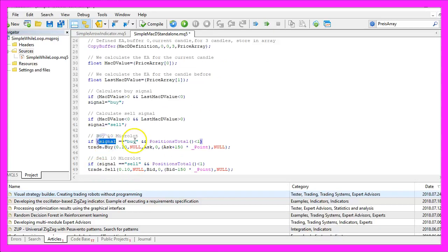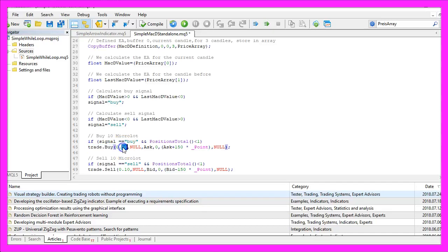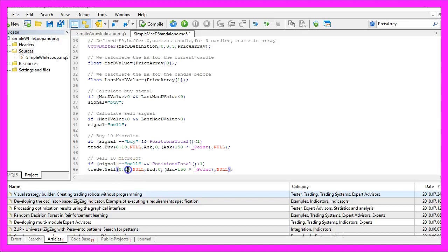If the signal equals buy and positions total is less than one, that would be the case when we have no open positions, we use trade dot buy to buy 10 micro lot. Otherwise if the signal equals sell and we have no open positions we would use trade dot sell to sell 10 micro lot.